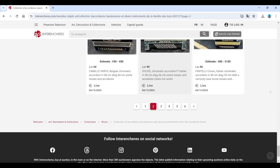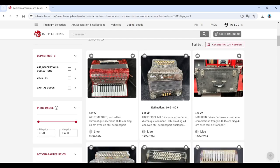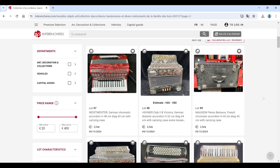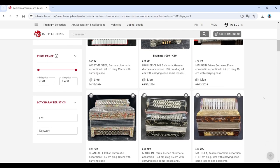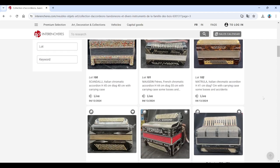Fratelli Crosio again. See what else we've got here. Weltmeister, Hohner, Maugein. Scandalli. Maugein. Matrula.